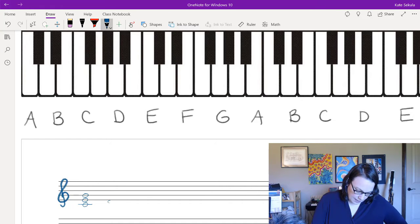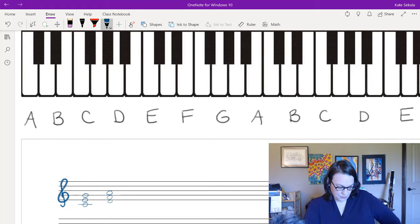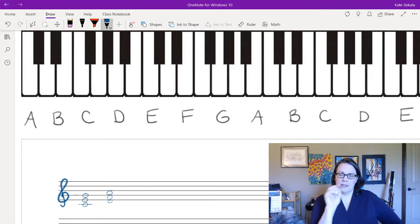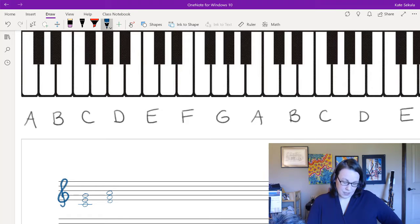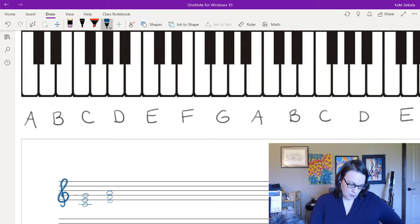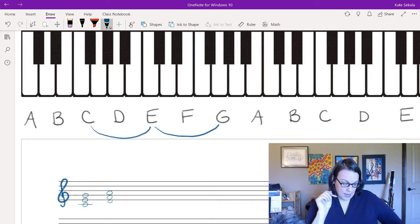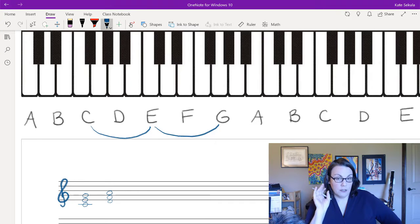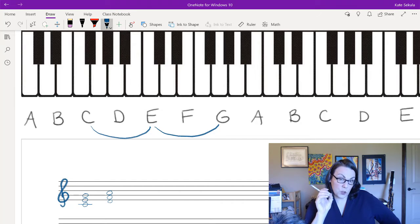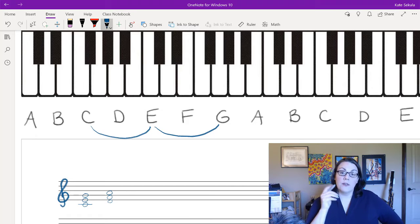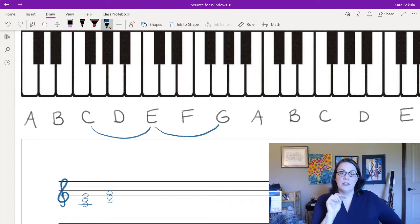I can build a triad starting on a line note — which produces all lines on the staff — or on a space note, producing all spaces. The C major triad has C, E, and G. No matter what triad quality you're building — major, minor, augmented, or diminished — you start with this stack of superimposed thirds. Because they're thirds, you always start on one pitch of the musical alphabet and skip a pitch to get to the next.